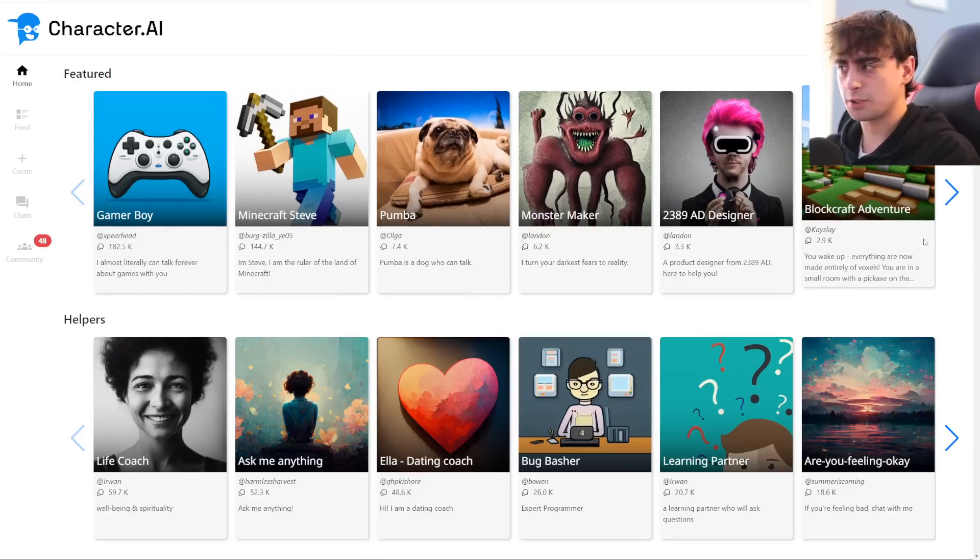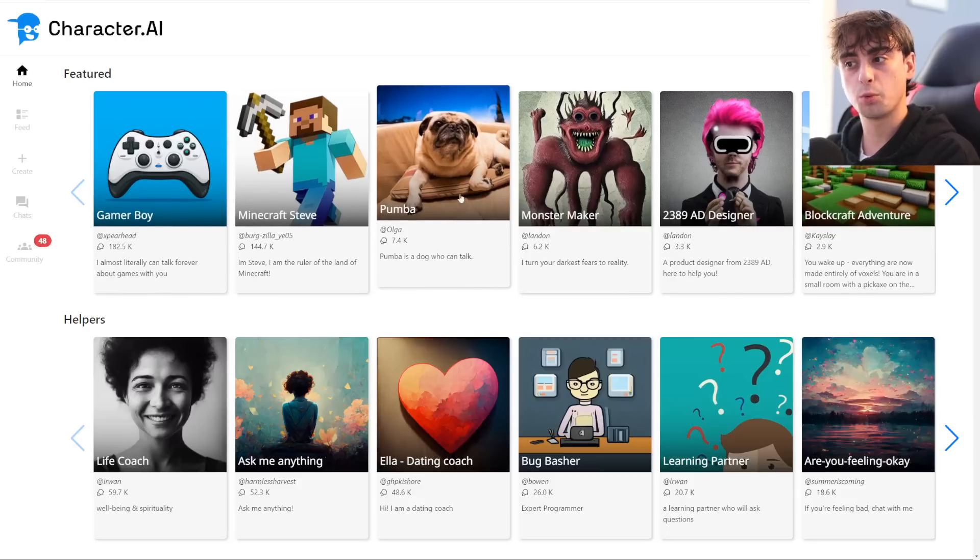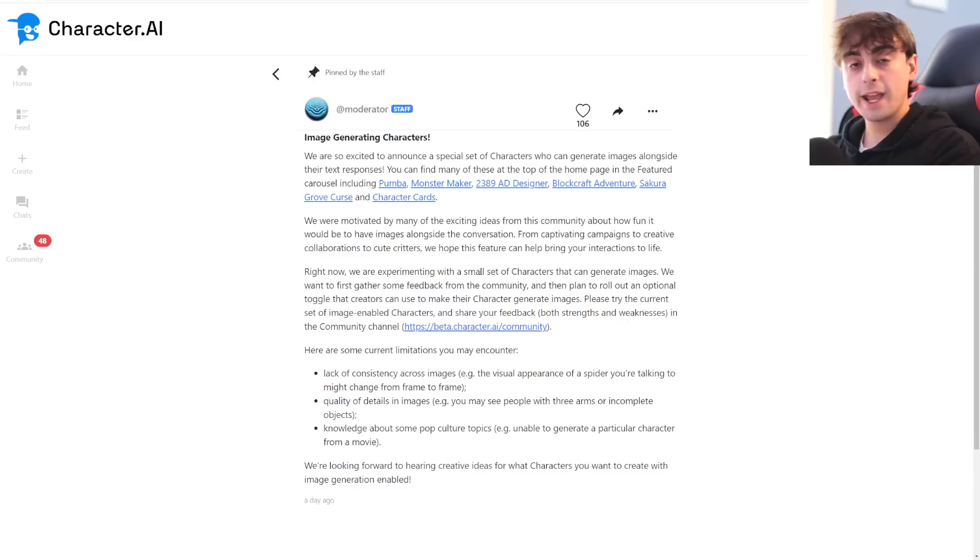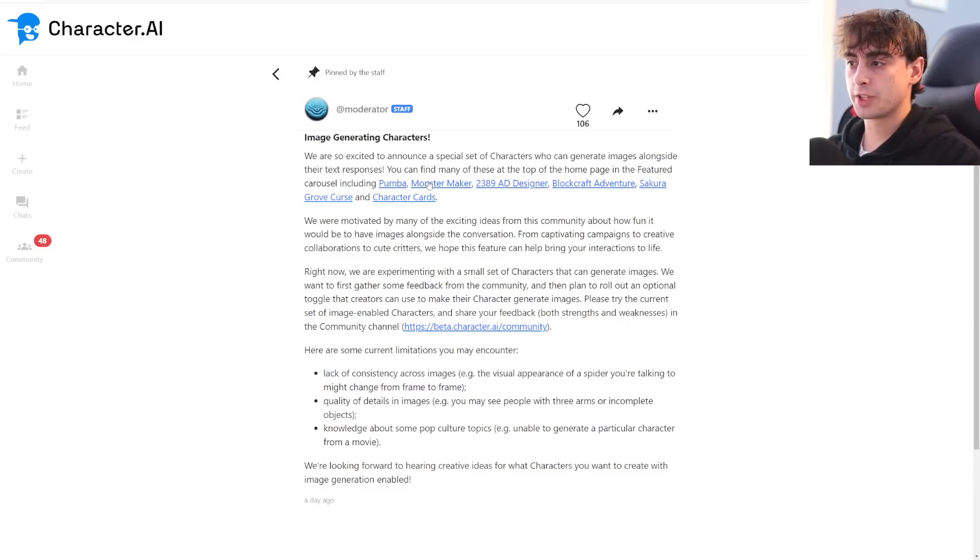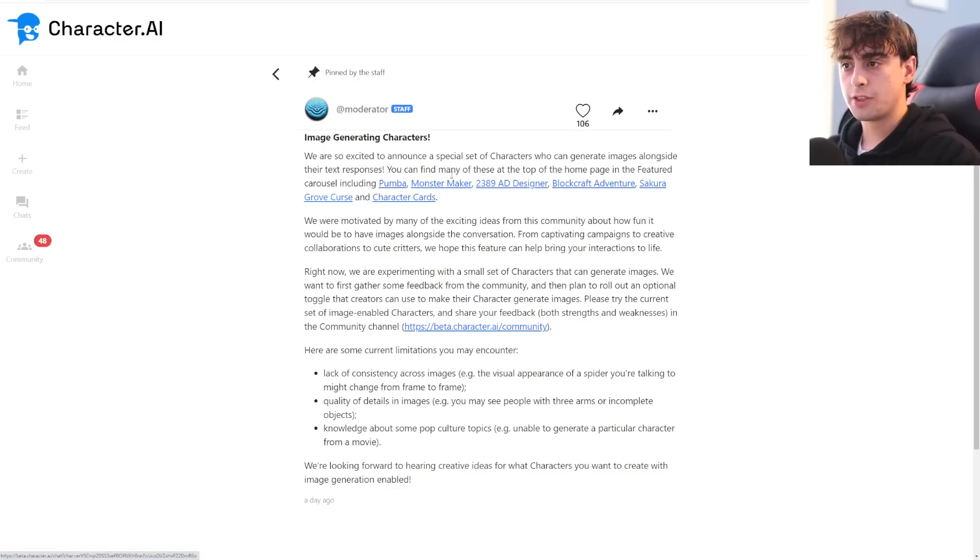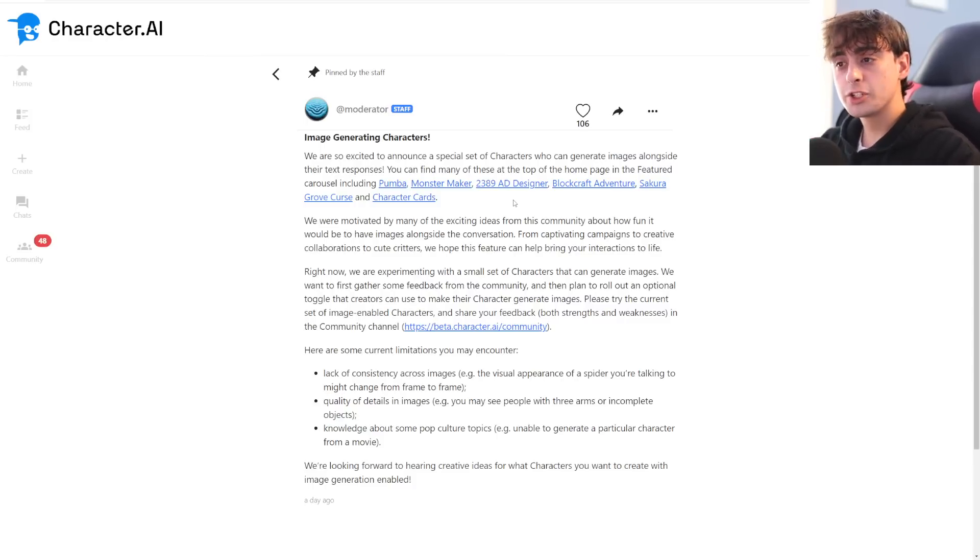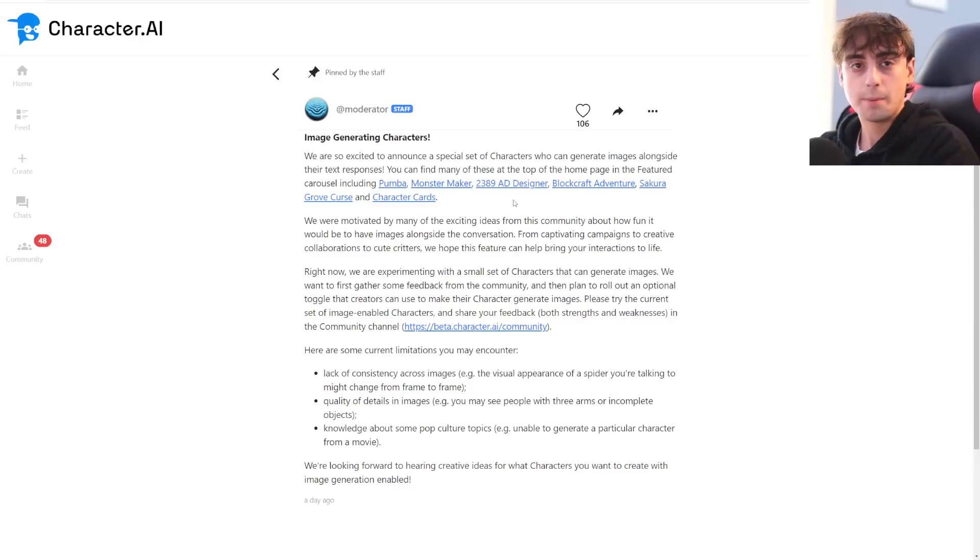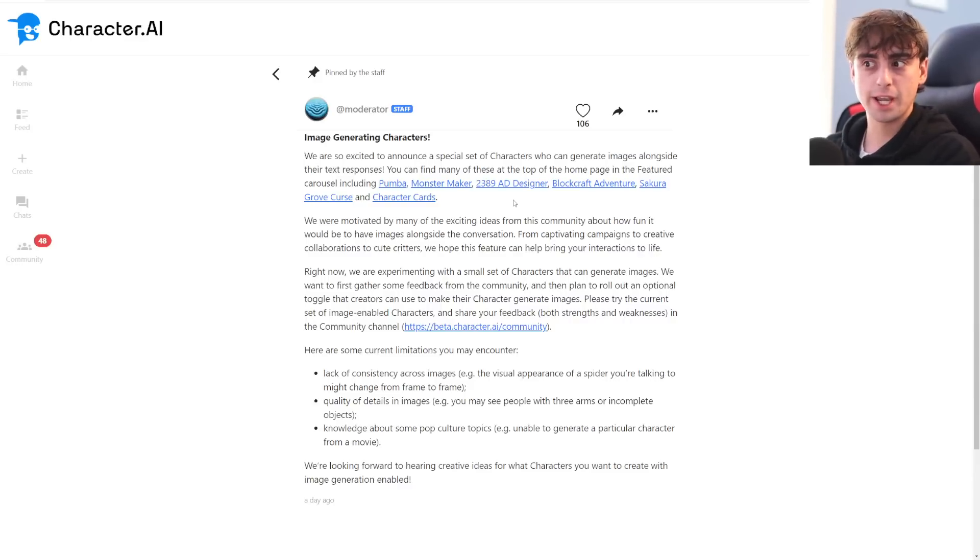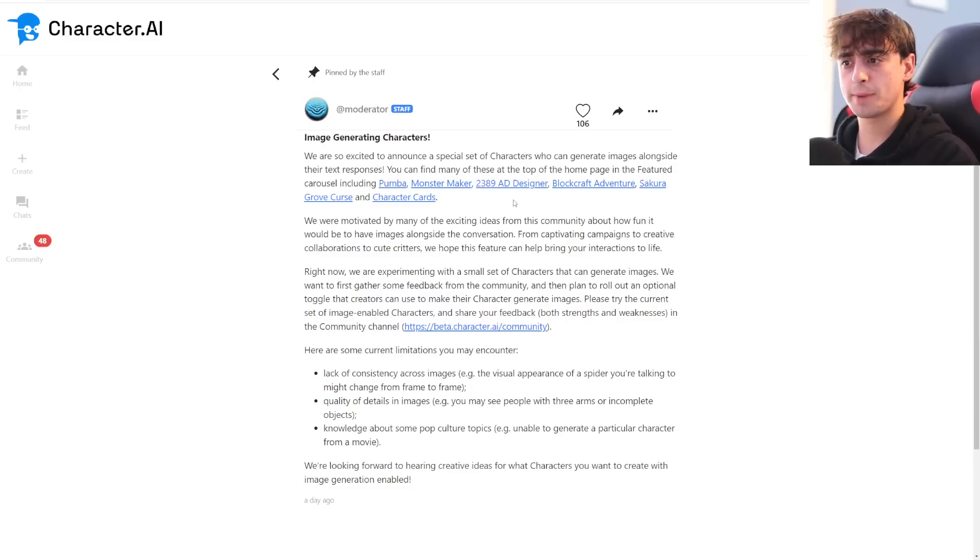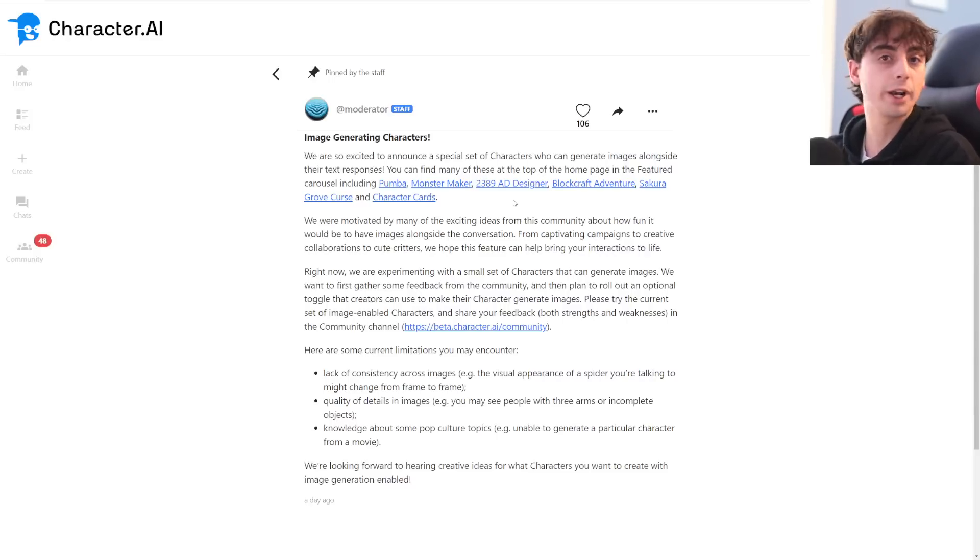And that is basically some characters are now image generating. They show some of the main included ones: Pumbaa, Blockcraft Adventure, character cards. These are some of the characters that include the new image generation that character.ai has added. They generate images along with every single text response. So for Pumbaa's example, basically, you'd see whatever Pumbaa is talking about and their latest text generation. This, of course, uses stable diffusion.